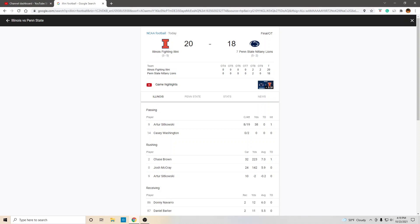All right, Illini fans. Oh, what a game. What a game. What a game. So what do we take away from this game?